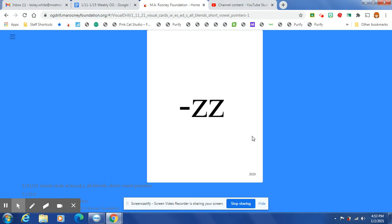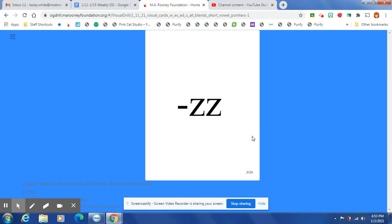At the end of a one-syllable word, after one short vowel, Z is spelled Z-Z.